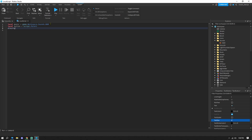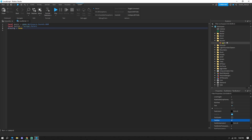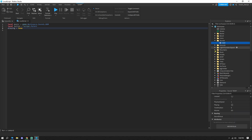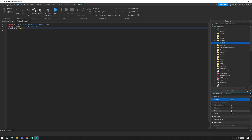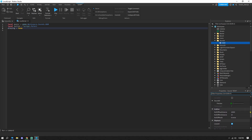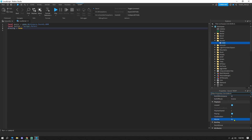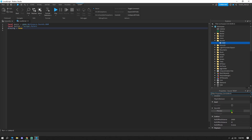Next, set: local playing = true — this means the music is playing by default. Click on the BGM sound you added and in Properties, enable Looped and Playing, then set the Volume to something like 0.1 — adjust it to however loud or quiet you want. You can preview the sound here too. We still need to add a Sound ID.